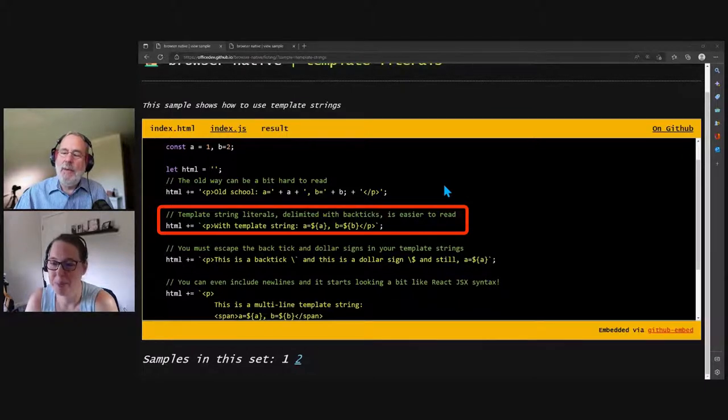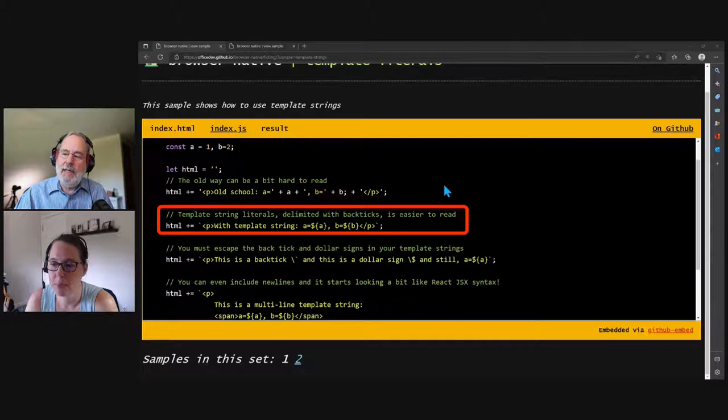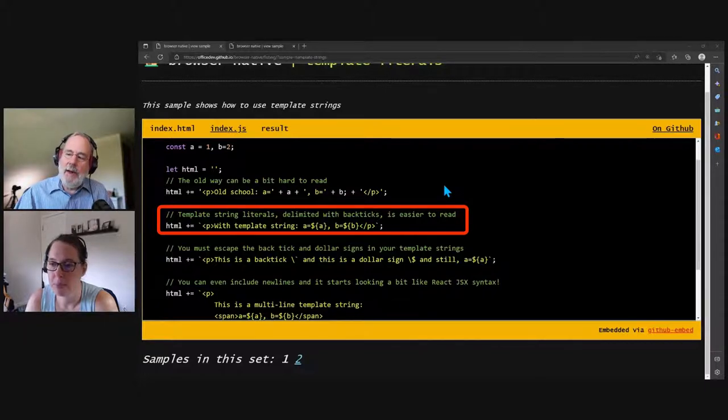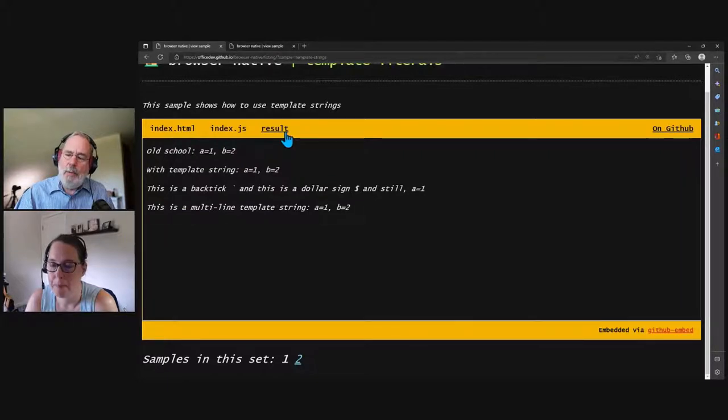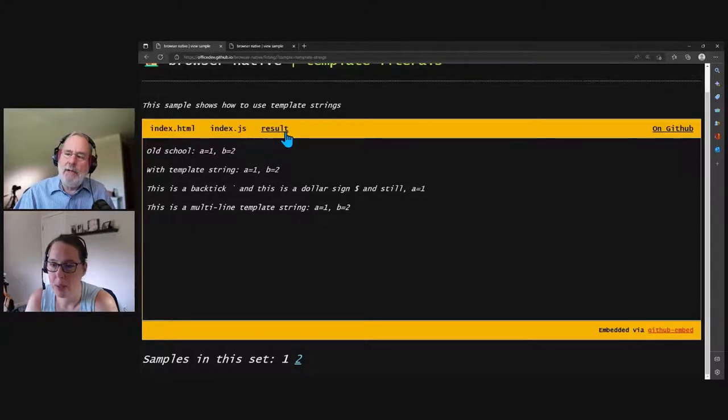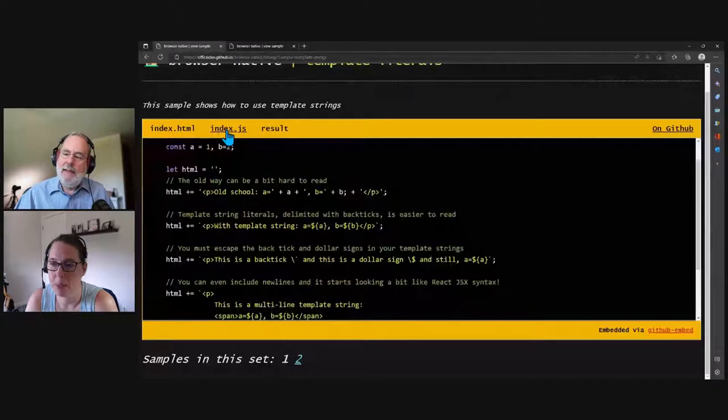Right. So if you look at my example here with the string template and without, I'm just putting A and B in there, which are one and two. And here's the result. So you can see. And we'll put the URL of the sample in the comments so you can go check it out. But anyway, that is much more readable, I think.